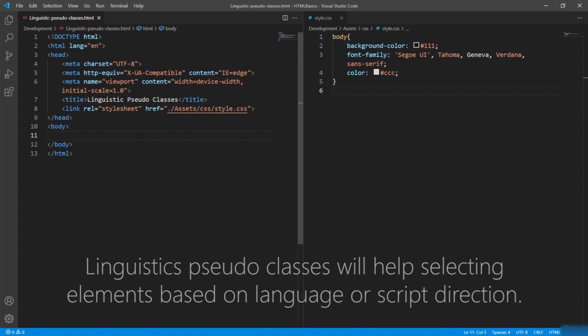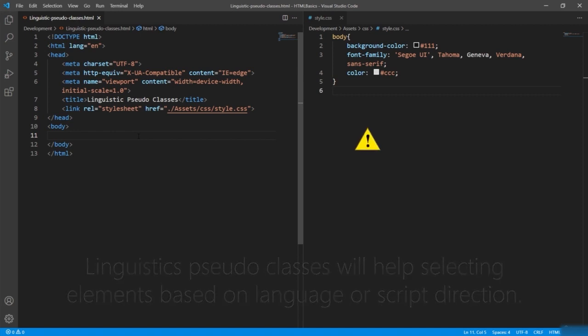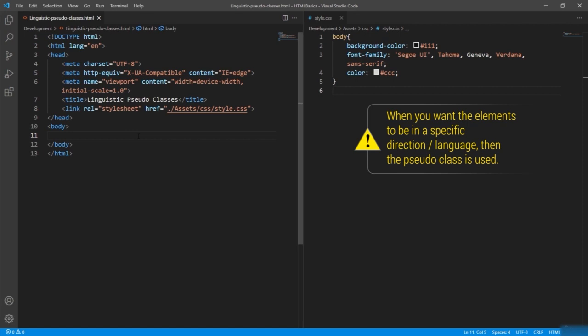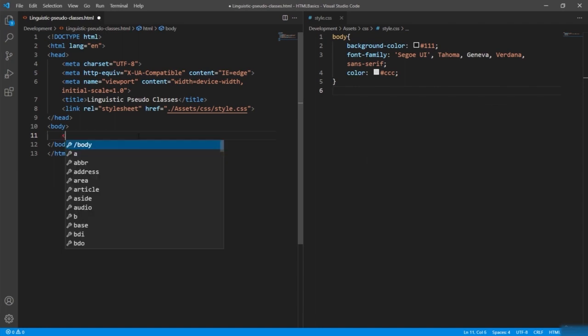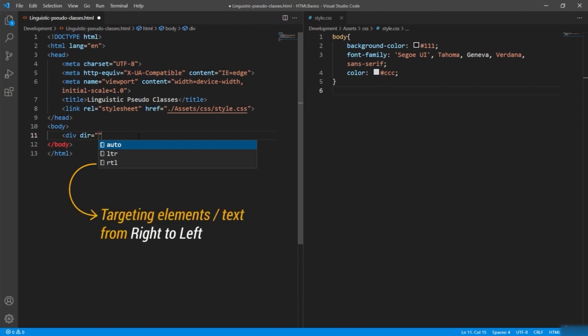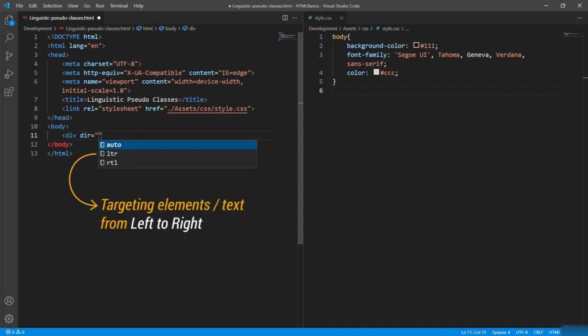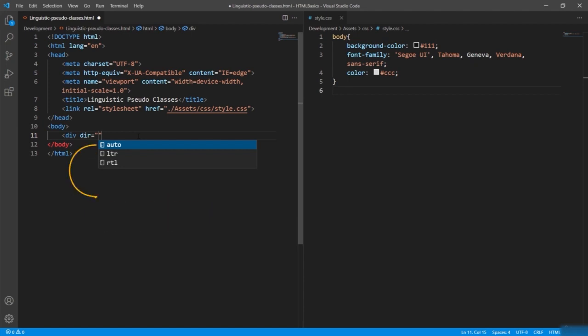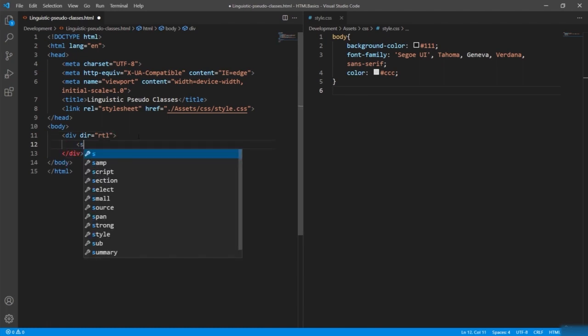Linguistic pseudo-classes help you select elements based on their language or script direction. When you want elements to be in a specific direction or language, this pseudo-class is used. For example, giving a div with a 'dir' attribute — the direction attribute has three values: RTL (right to left), LTR (left to right), and auto, which follows the default.